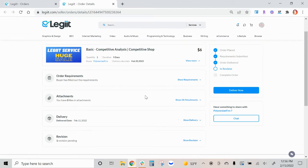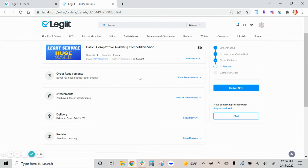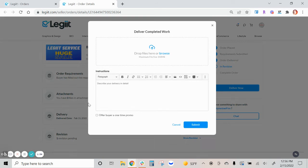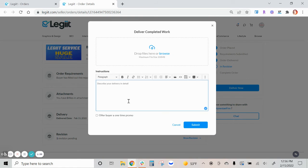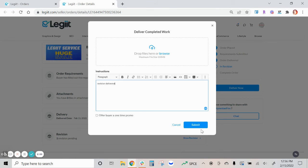You'll be able to simply click deliver now and you can then deliver the revision. It will then move the status back to delivered and your customer will be notified.